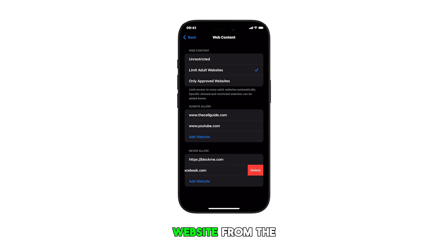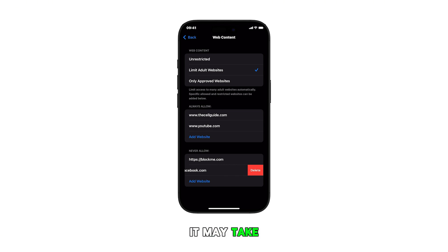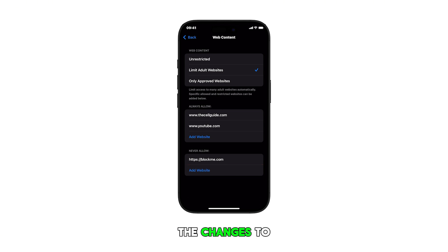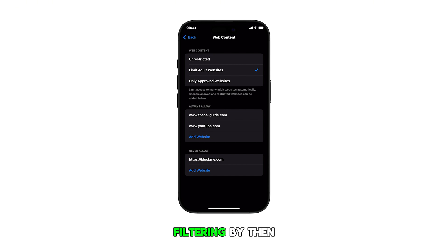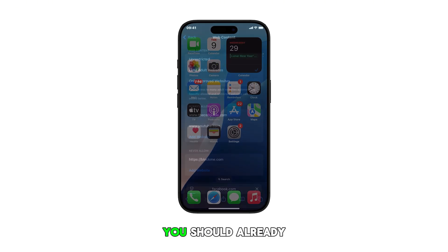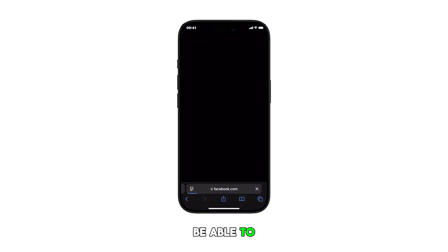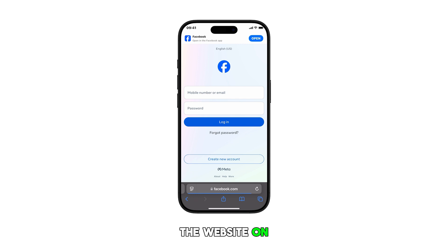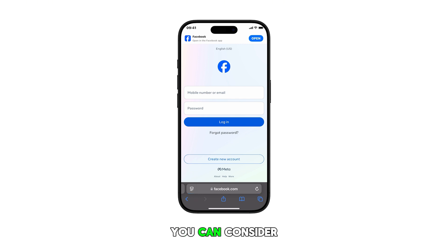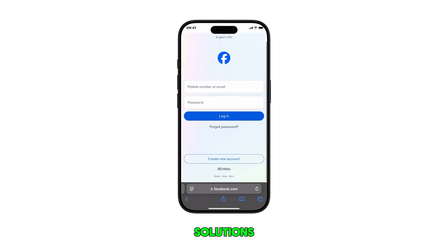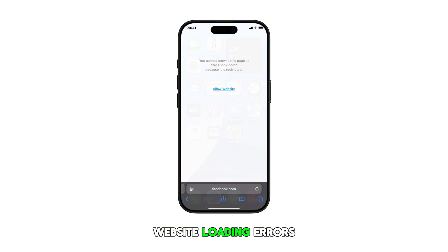After removing a website from the Never Allow list, it may take a moment for the changes to take effect due to content filtering. By then, you should already be able to access the website on your browser. You can consider this method among other potential solutions when dealing with website loading errors on your iPhone.